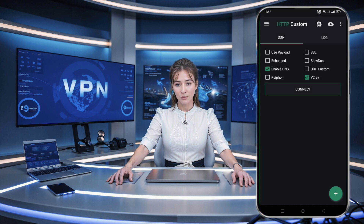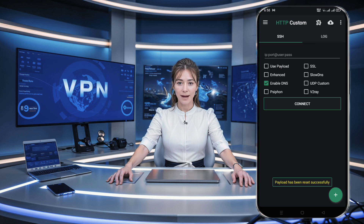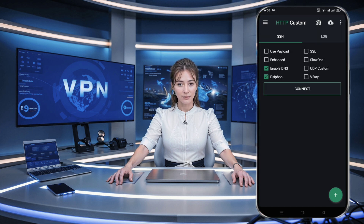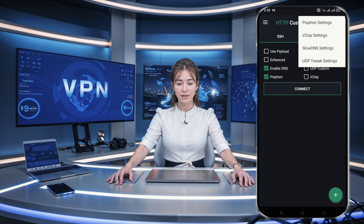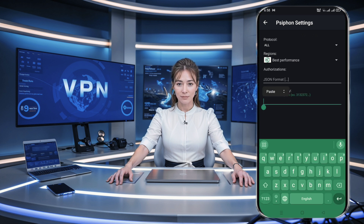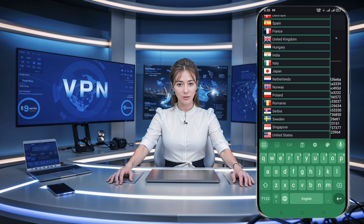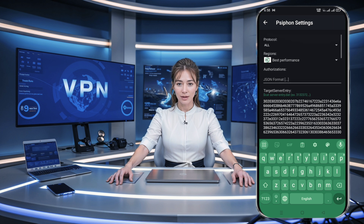After it's installed, click open to launch the app and you'll be directed to the home screen. On the app's homepage, locate the Syphon checkbox and ensure it's checked. Now for the next step, click on the plugin icon located at the top to open a small window. From here, select Syphon setting and a new page will open up. Paste the Fison server details that you copied earlier into the target server entry option. You can choose your desired protocol from the protocol list or simply leave it on all if you're unsure.